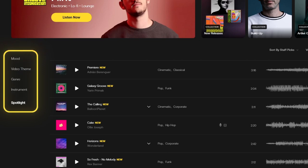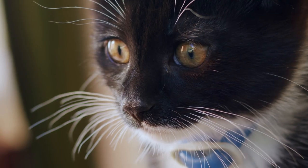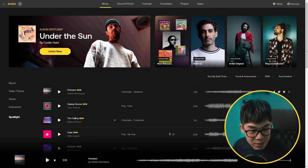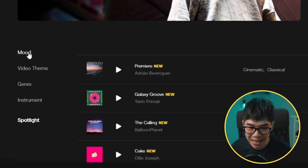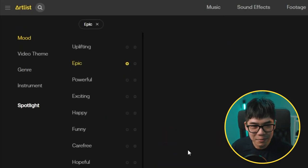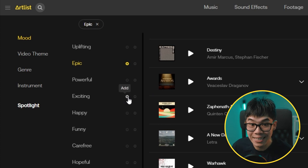Ever felt overwhelmed by too many options? When it feels like I'm looking for a needle in a haystack, Artlist's filtering system is a lifesaver — it's usually the first place I go when starting my search. Let's say I need a song for a video where my cat's on an epic journey to space. I like to start with moods on the left — I'll click 'epic,' and this gets me in the ballpark of what I'm looking for. Then clicking 'more filters' gets me even closer.